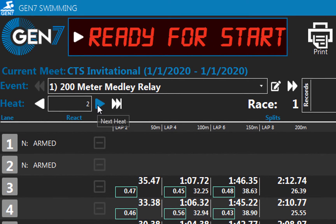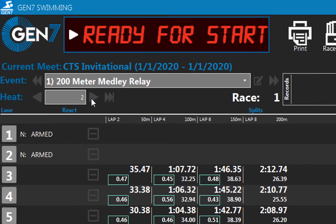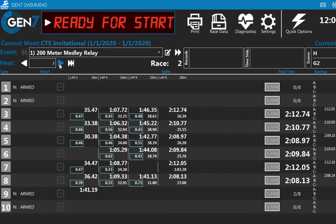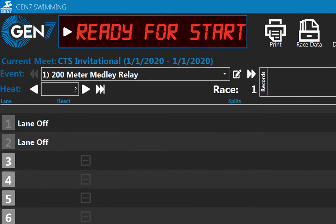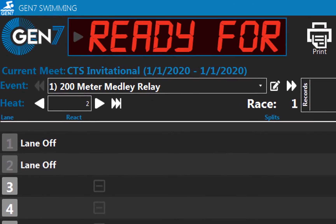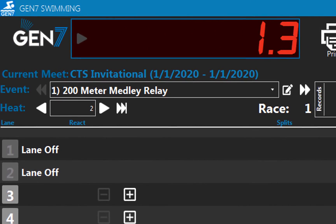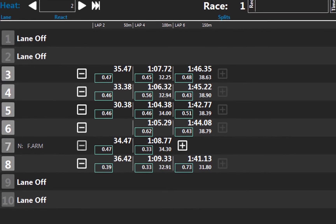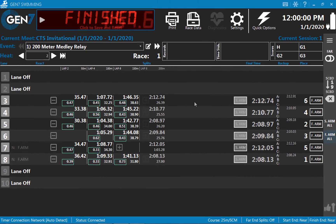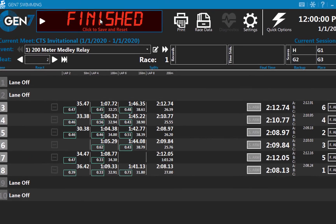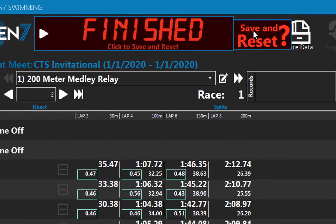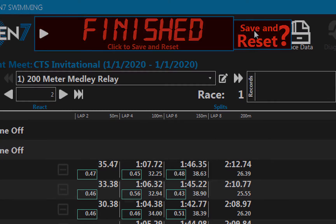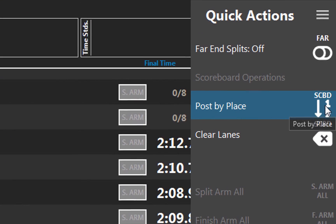Press next heat or next event. Remember, the process is simply: the starting official starts the race, the splits come in, the race finishes. Click finished and then save and reset. Post the race results on the scoreboard. Press next heat or next event.